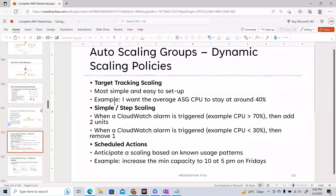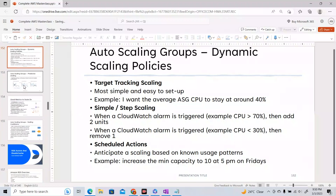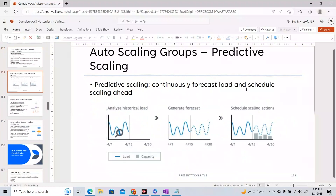Scheduled actions are a third type of scaling — based on usage patterns you already know, you automatically trigger a scaling policy. For example, anticipate a scaling based on known usage patterns: increase the minimum capacity to 10 at 5 PM on Friday, because you know the maximum requests come at that time. That is what a scheduled action means.